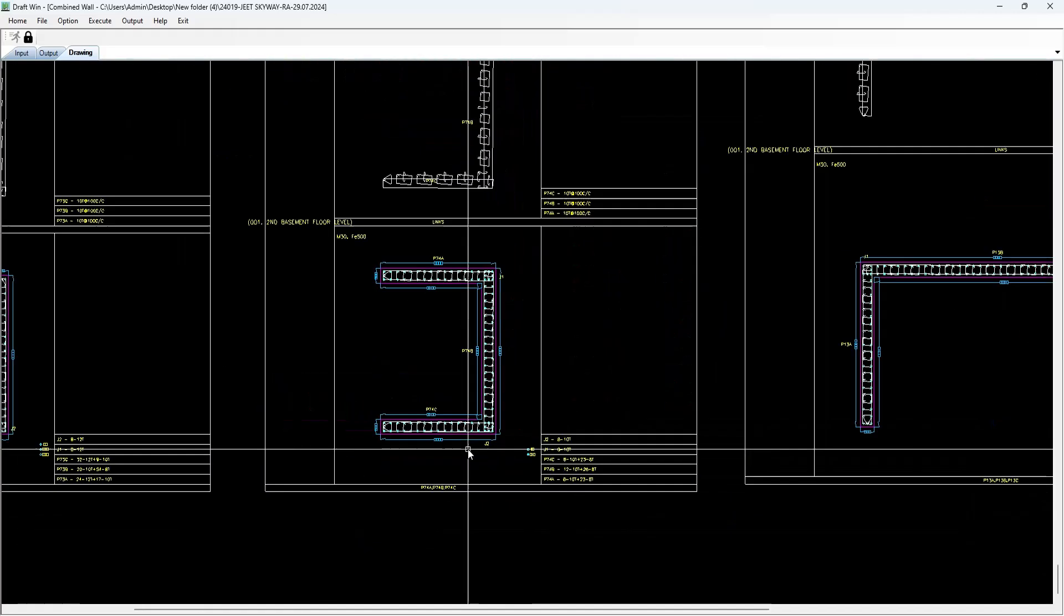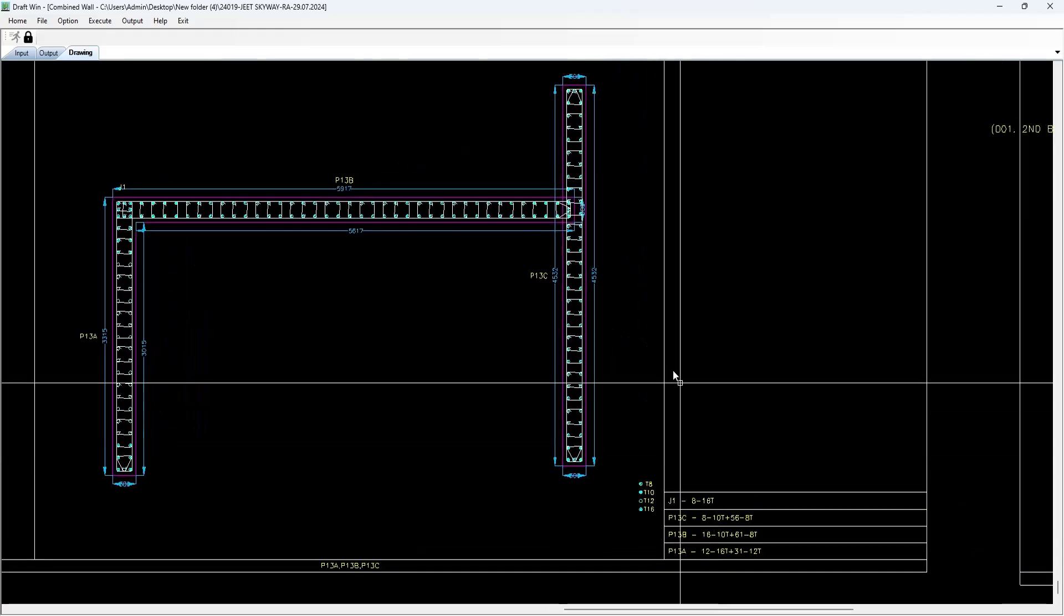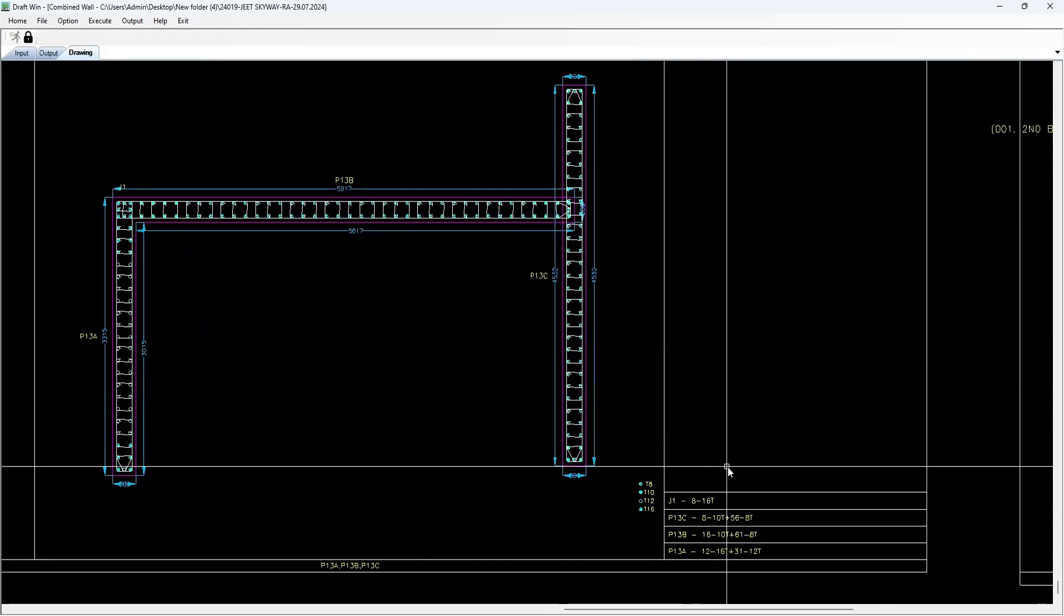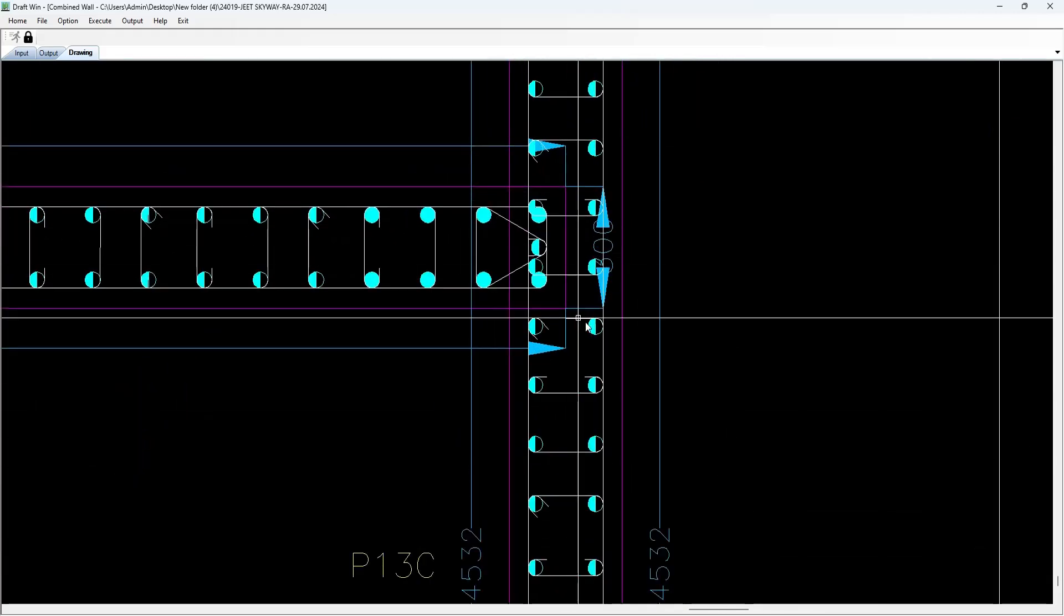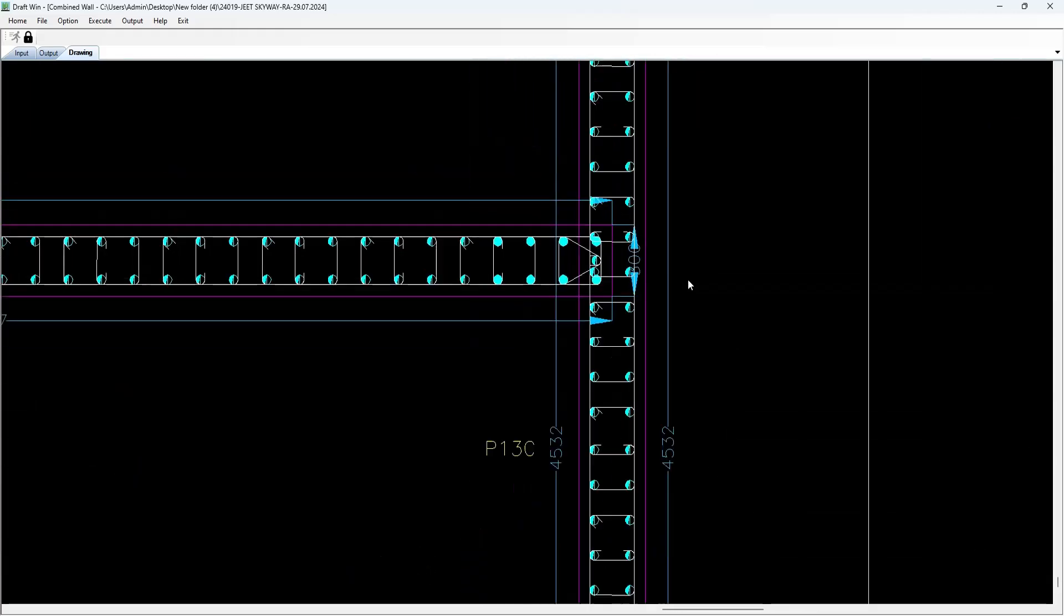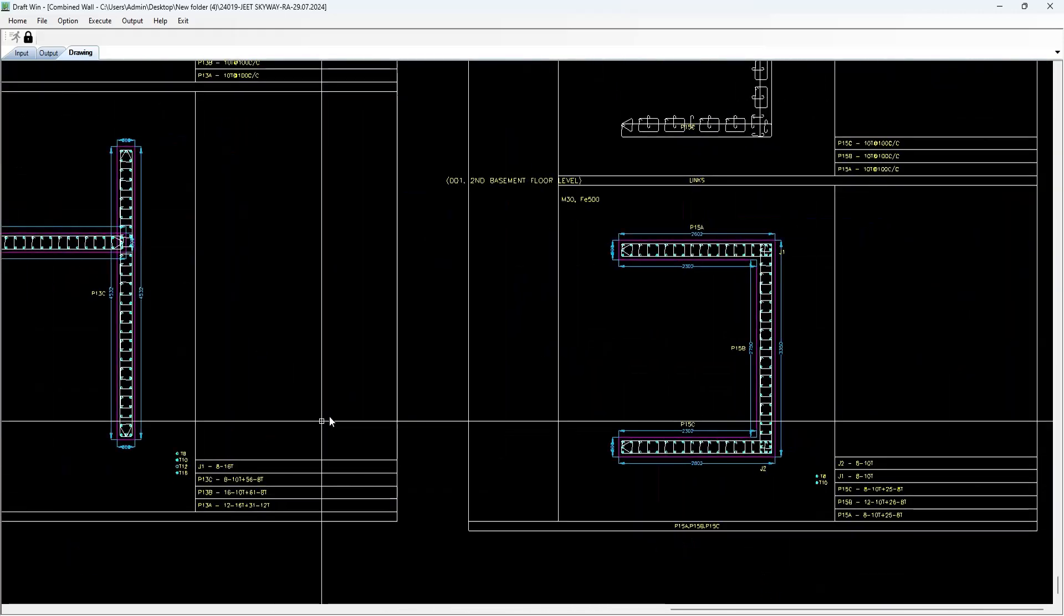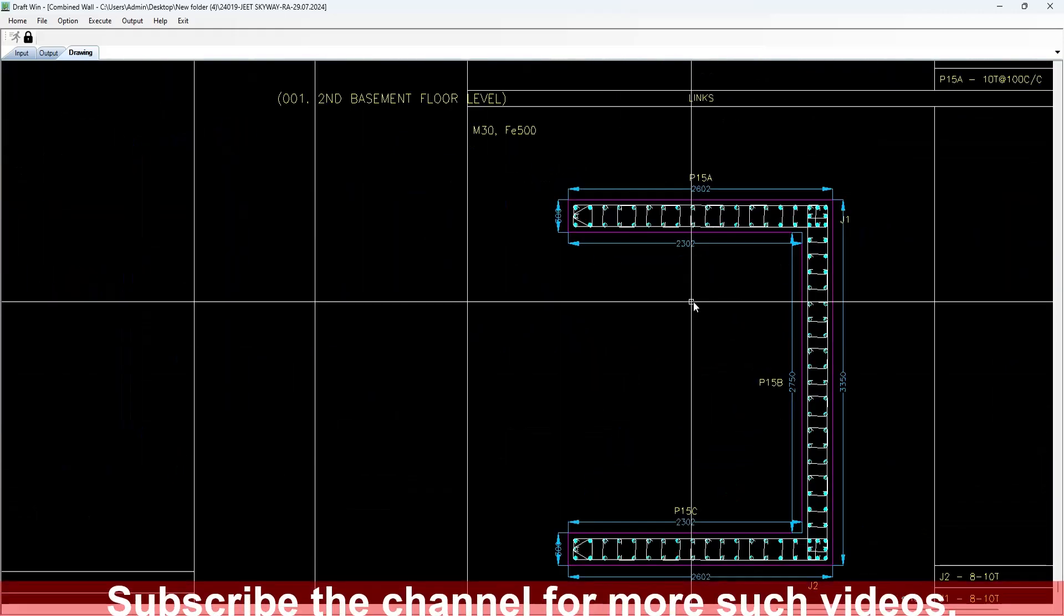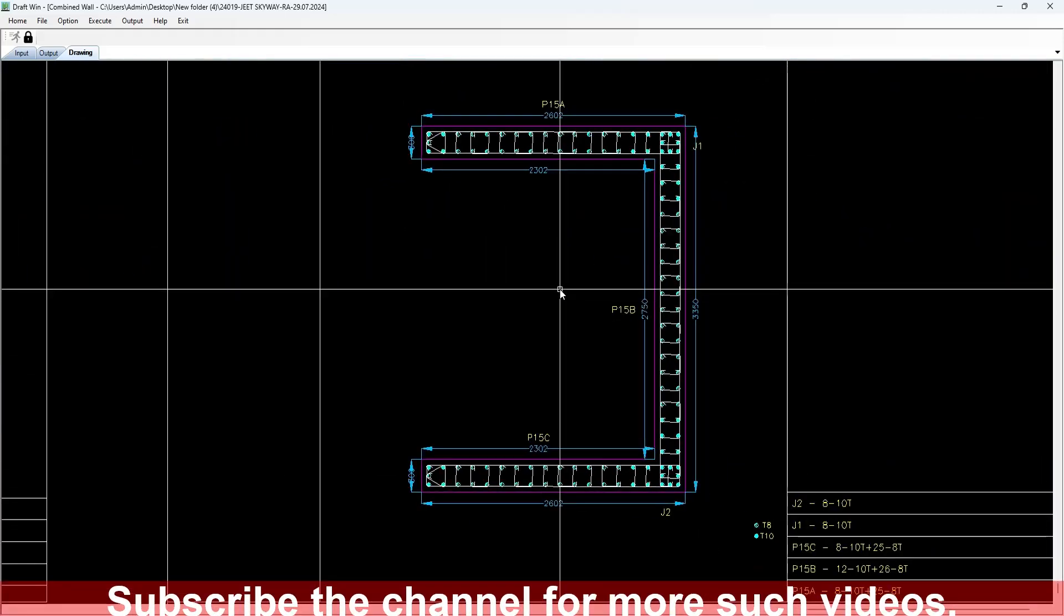At some point of time, you will have to rearrange the reinforcement because the junctions are being like that. So you can use this drawing to detail out the shear wall junctions as well as shear walls.